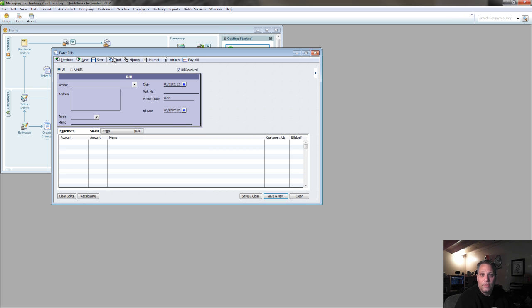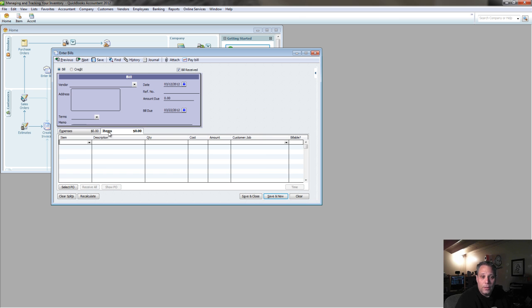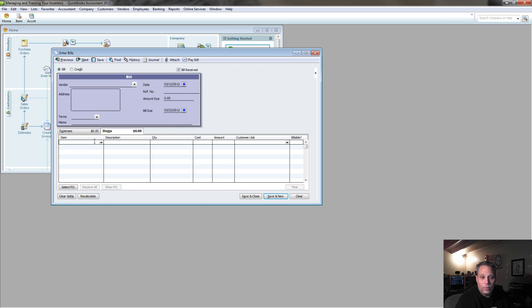Anytime I'm dealing with inventory, or anytime I need to get inventory onto the books in QuickBooks, I'm dealing with my Items tab here. And once I'm in my Items tab, whatever I enter in here is going to add these items into inventory in QuickBooks.